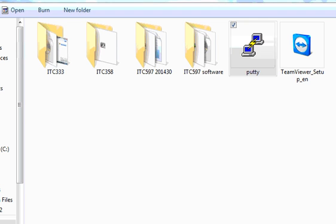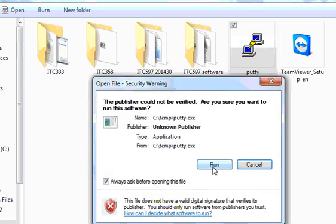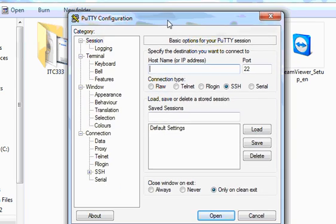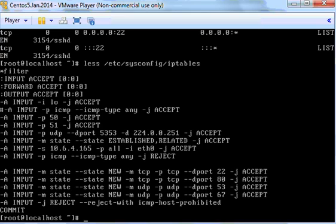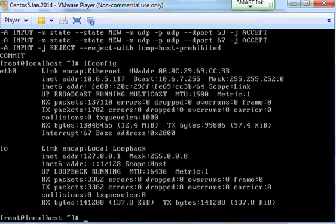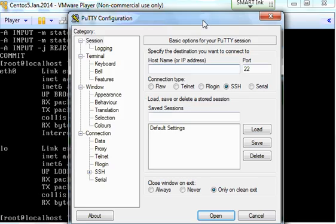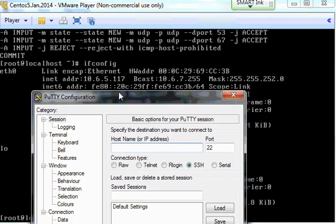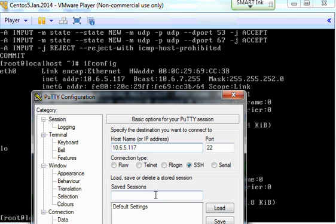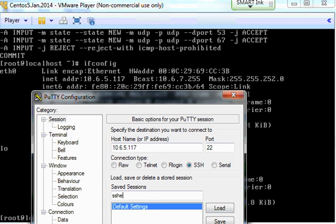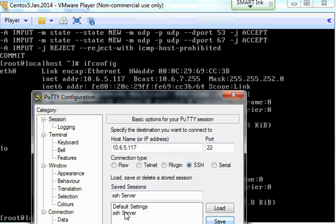Now make the connection. Open PuTTY and run it. My server IP address is 10.6.5.17. If you want to come back to this server in the future, save it as a session - SSH server, for example. Then save it.